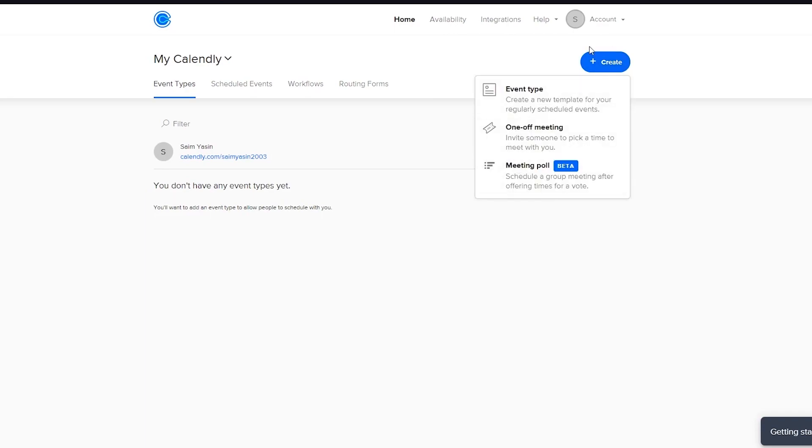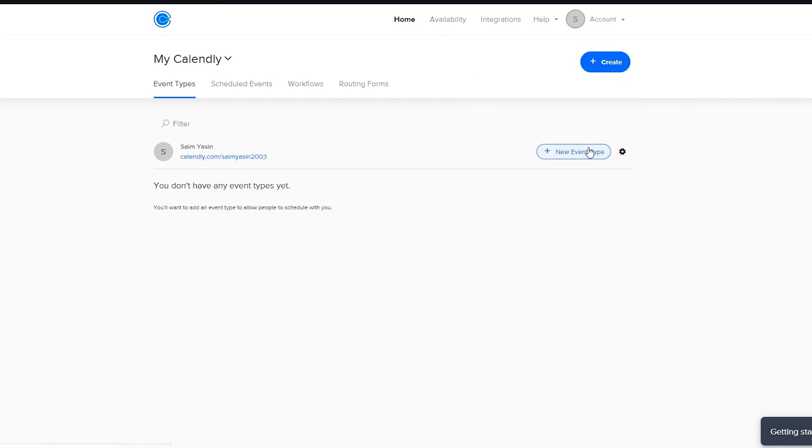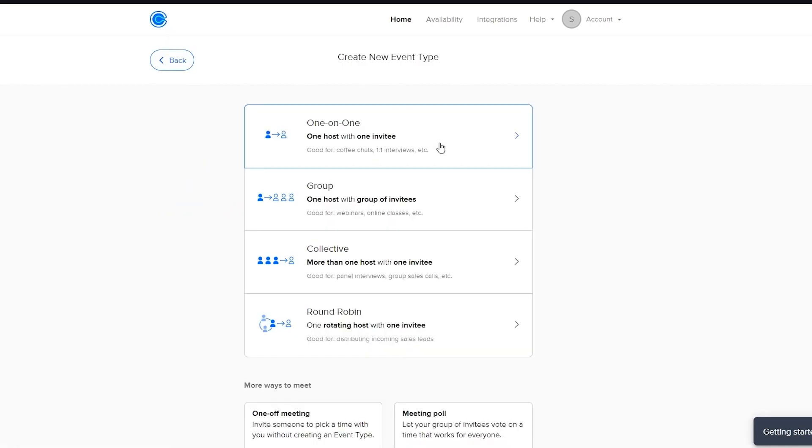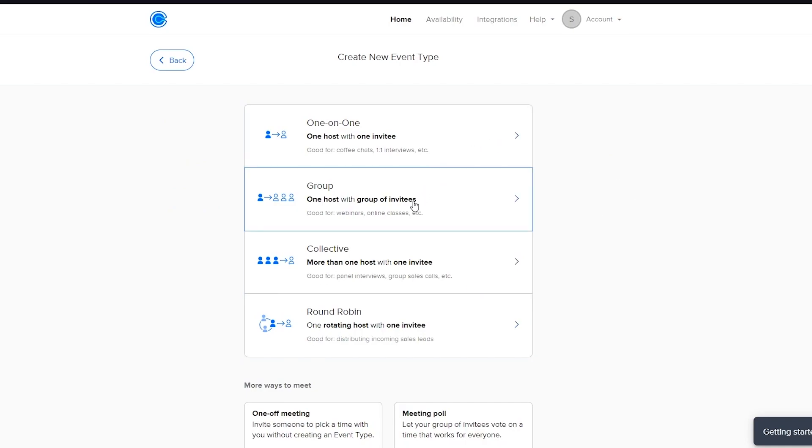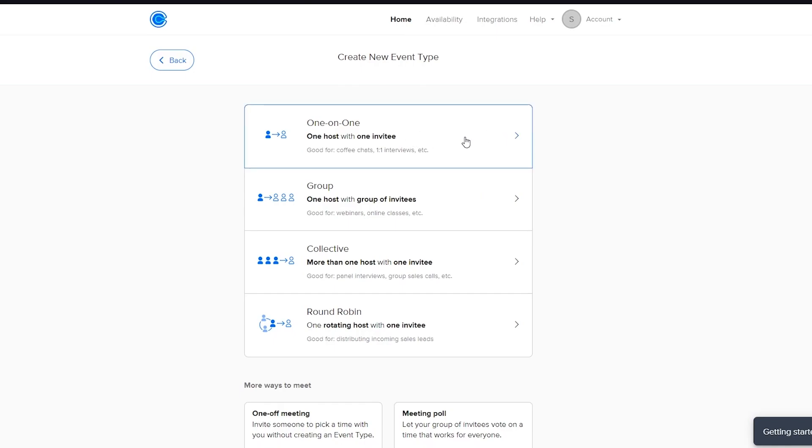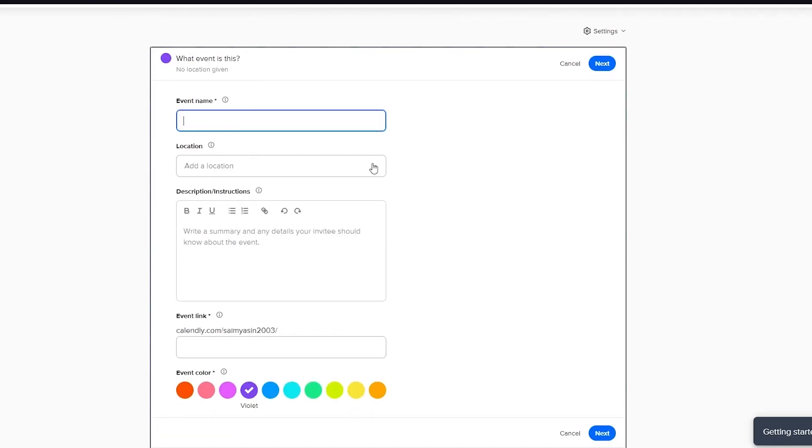Now once we go and create up here, we can obviously create an event, a one-off meeting, a meeting poll. It's totally upon us. Or we can just create a new event. And it could be a one-on-one, a group, a collective, or round robin. So let's say you want a one-on-one interview with someone. You're going to click on that.